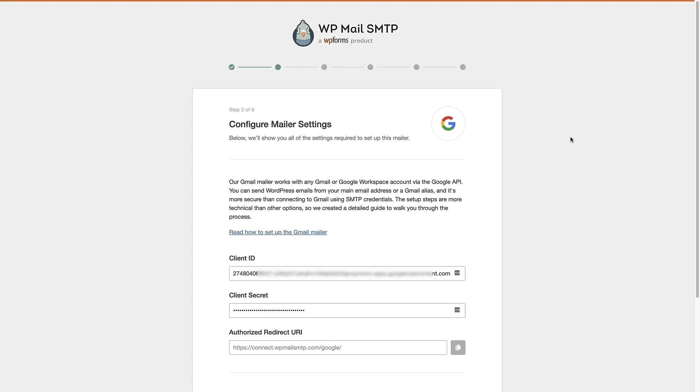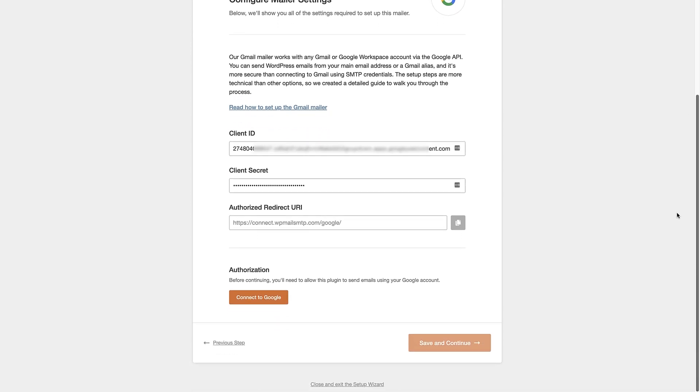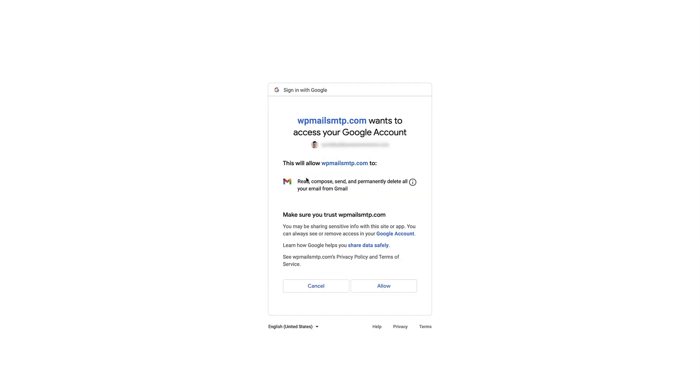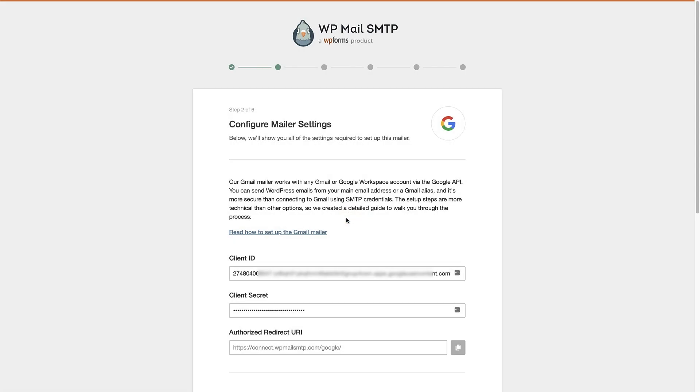Now back in the setup wizard, we can see that we've pasted our client ID and client secret into the relevant areas. Scroll down. And now we're just gonna click on this button here just to connect to Google. So here we just need to choose our Gmail account and then give WP Mail SMTP the relevant permissions to be able to connect this up. Once that's all done, you're gonna get this success pop up and you can just click that okay.